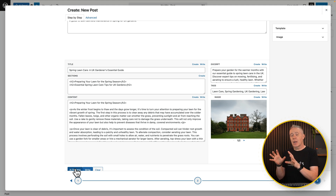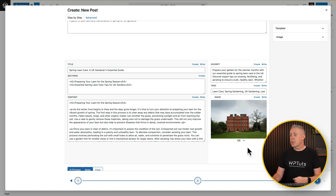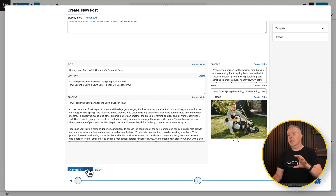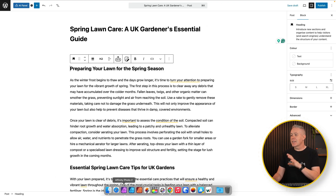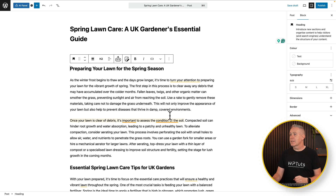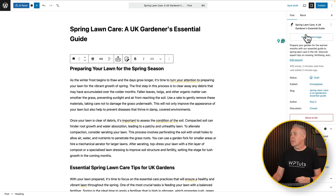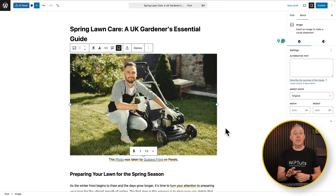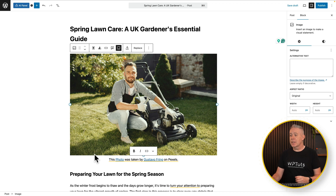After a few moments, all those things are filled out for us. It's also pulled in some images that it thinks are going to be useful — you can see it gives us two different options. This one looks pretty good. So all we need to do now is click 'write,' and that will put this content into our post. There is our post, all created. We can go to the post section on the top right-hand side and set our featured image. We'll choose this one and set our featured image.